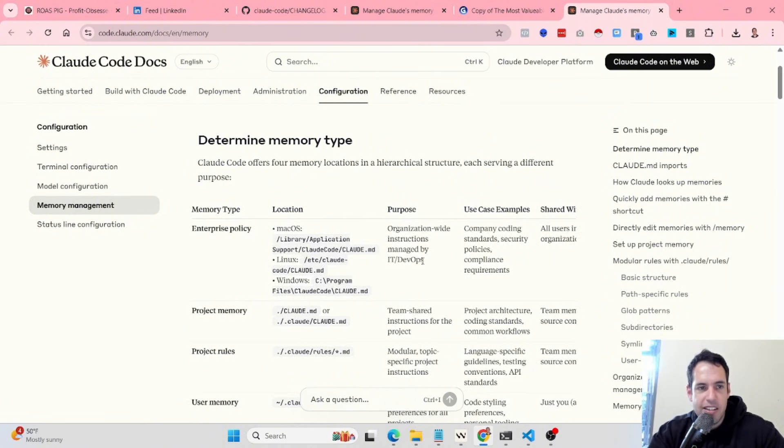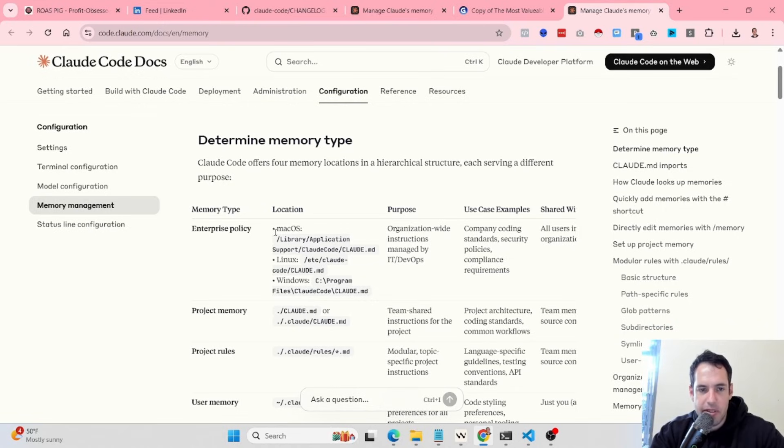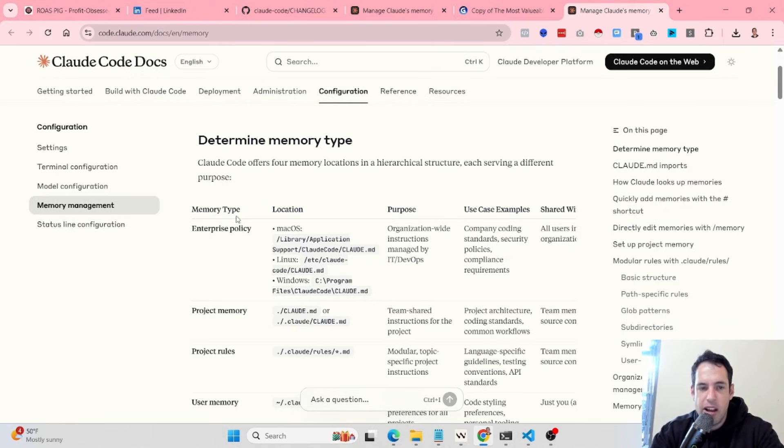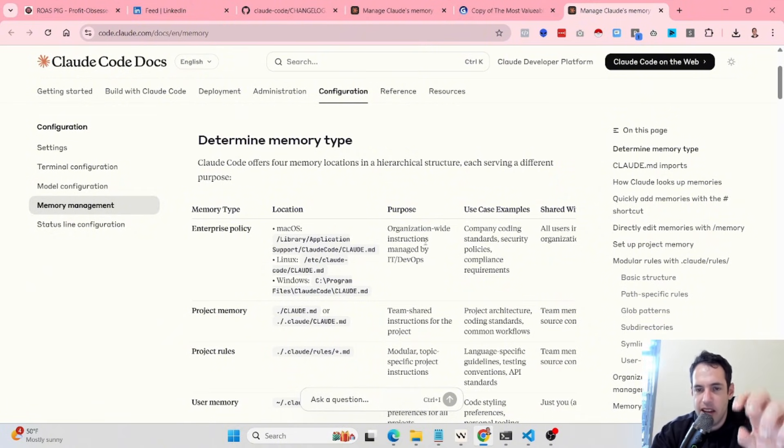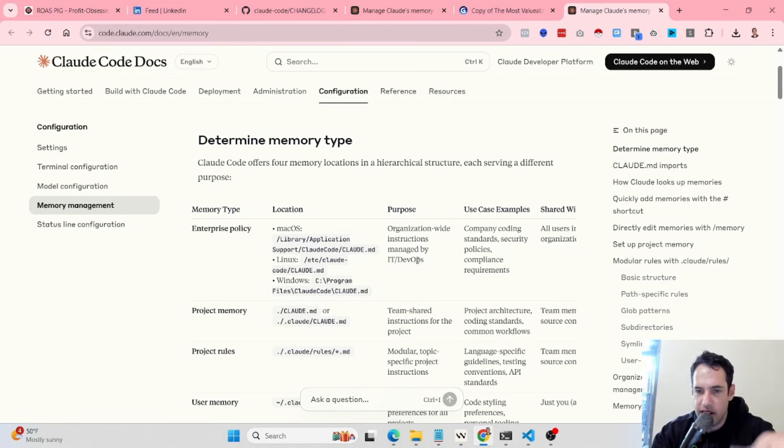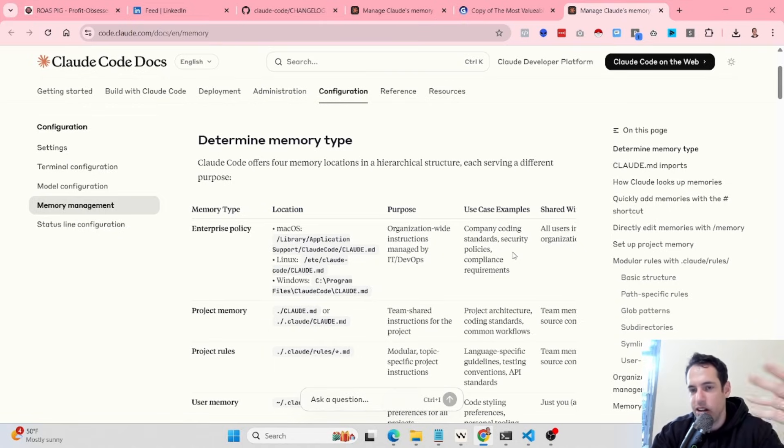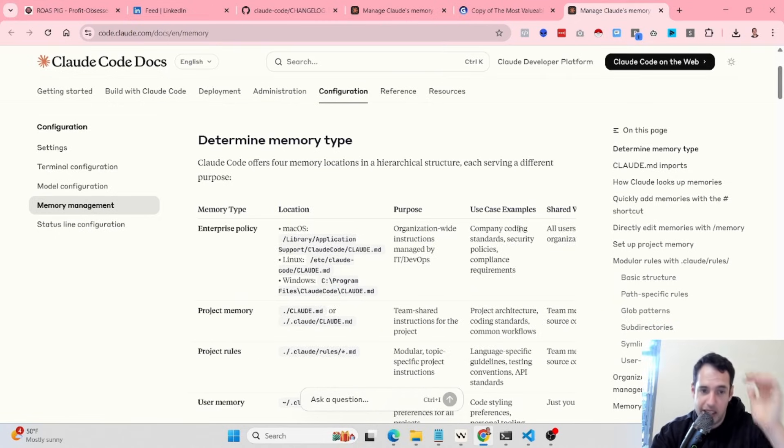There is this breakdown in the Cloud Code docs regarding different memory types. The first memory type is the Enterprise Policy which sits in different locations locally. The purpose of this memory is organization-wide instructions managed by the IT or the DevOps. Examples include company coding standards, security policies, compliance requirements, etc. It is shared with all the users in the organization.